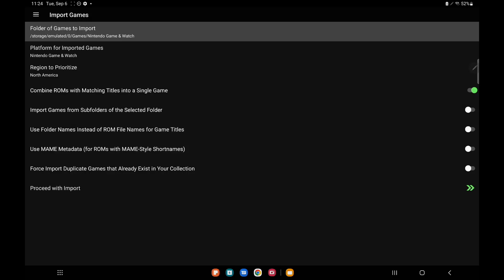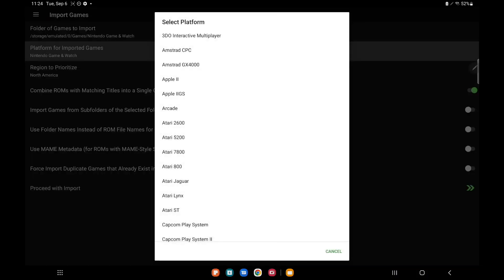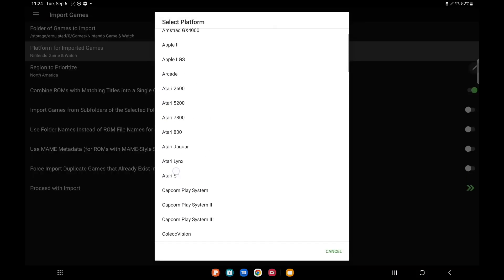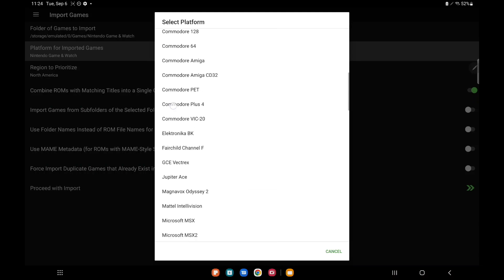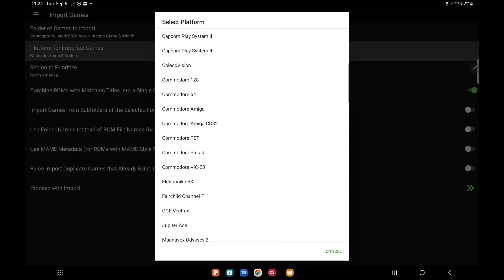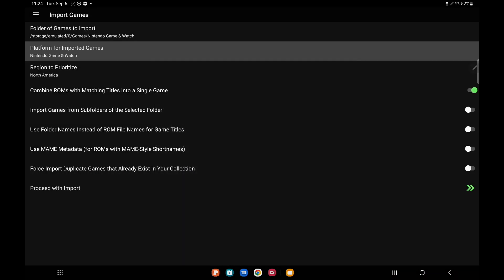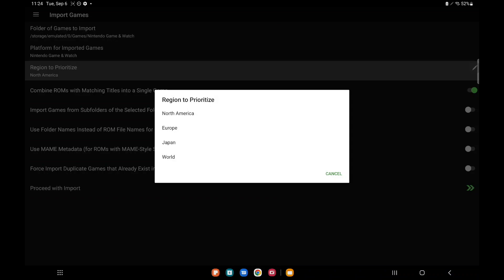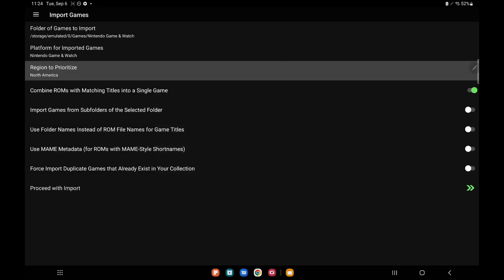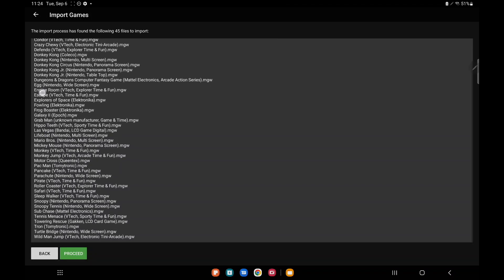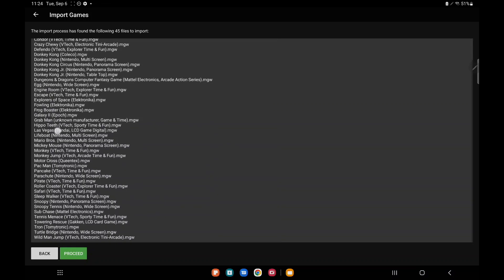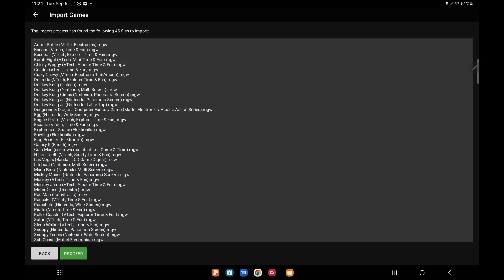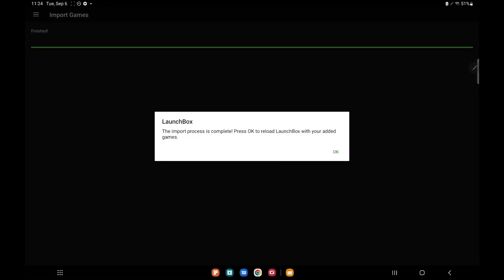Platform for imported games: it automatically detected it as Nintendo Game & Watch because the folder was named correctly. But if you don't have the correct name you can always choose it from the list here. Region to prioritize: I'm going to go with North America. Combine ROMs with matching titles into a single game, and so on. Basically with Game & Watch we just need to choose the correct directory, the correct platform, and we'll proceed with the import. It's detected all of the games in that folder. We'll proceed. And our games are now imported.